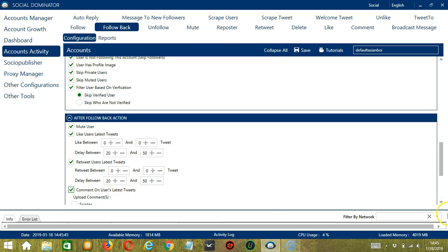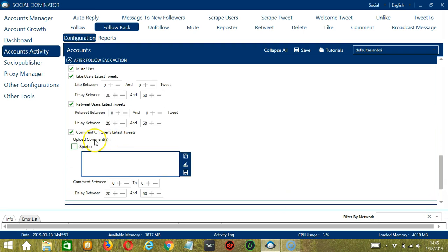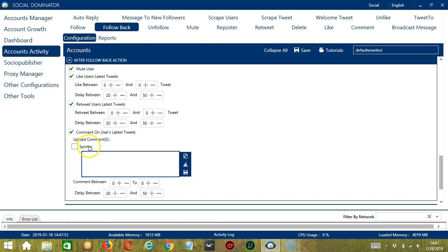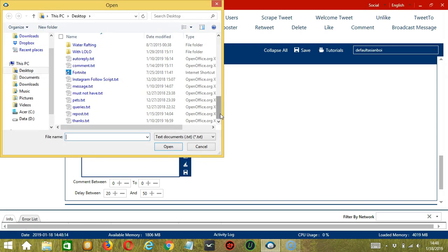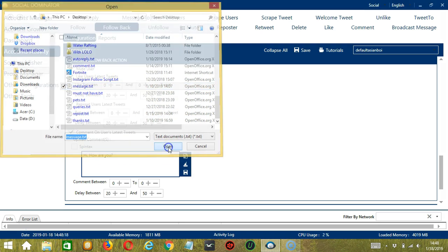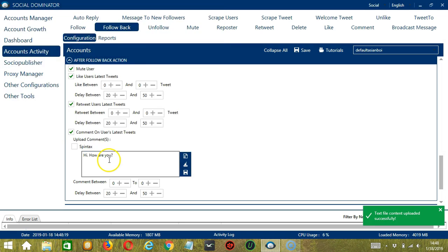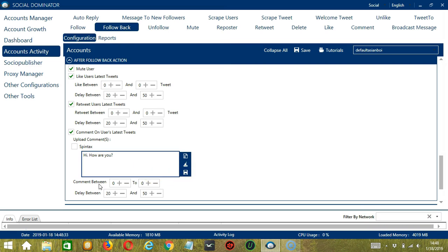Finally, you can also comment on the user's latest tweets. So you can upload comments by typing them in this area. If you check Pintax, then it will randomly choose comments from the comments that you would type in this area. Let's say awesome. You may edit or delete using the clear all button. You may also import from CSV or text file by clicking this button. Choose the right file. Let's say message and click open. Hi, how are you? Is successfully uploaded. When you're ready, click save. You may specify the number of comments you want as well as the delay between each comment.